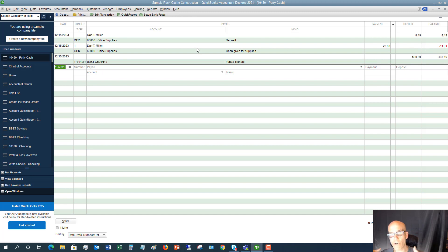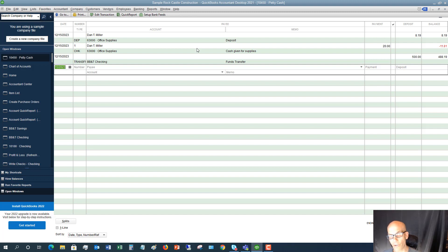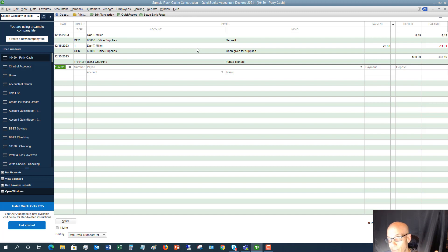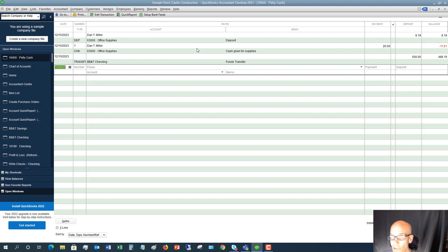So now we've recorded that $20 going out. We've recorded the money coming back in with the change. And we should keep those receipts so that at the end of the month, we can reconcile the actual cash balance that is sitting in our petty cash drawer. Those are the basics of petty cash and how to use petty cash in QuickBooks, how to set it up, how to record transactions.